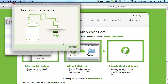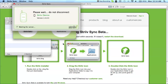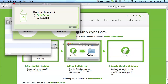When the Strive Sync application opens, you will be asked to connect your Strive device to your computer to sync it. When you first connect your Strive, it may download and install a software update before it completes the sync process. When the sync has been completed, you can disconnect your Strive and begin using it.